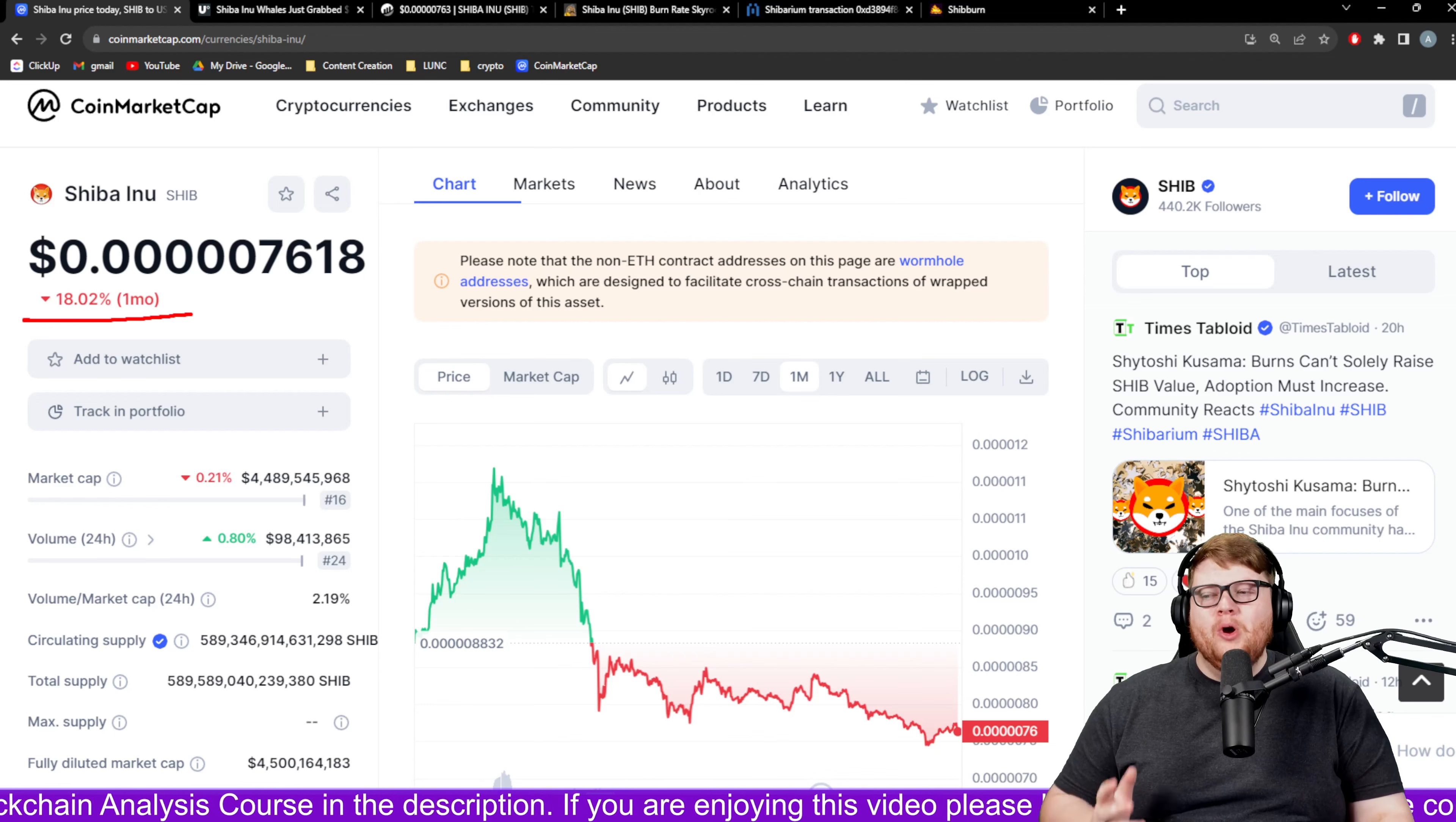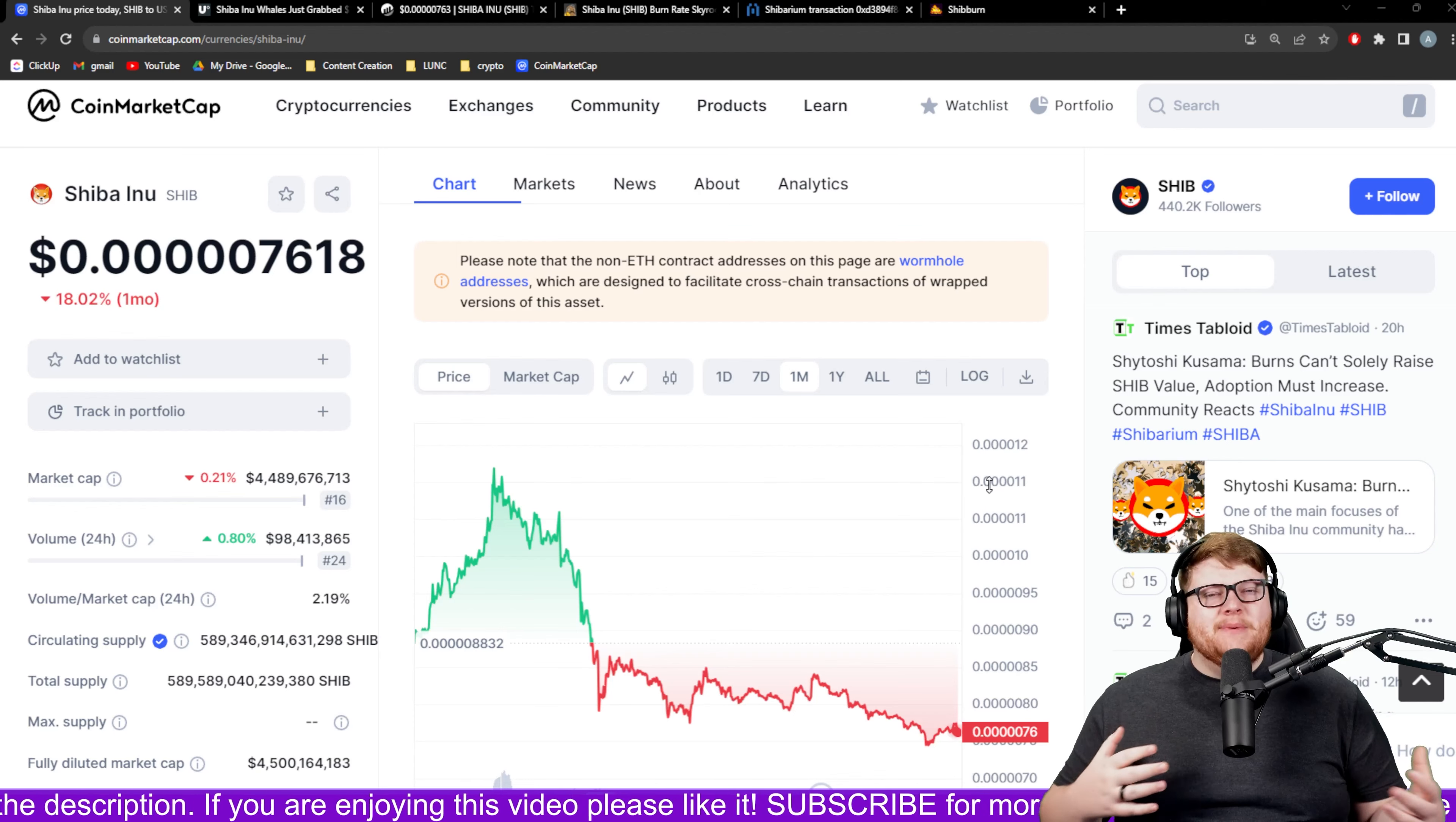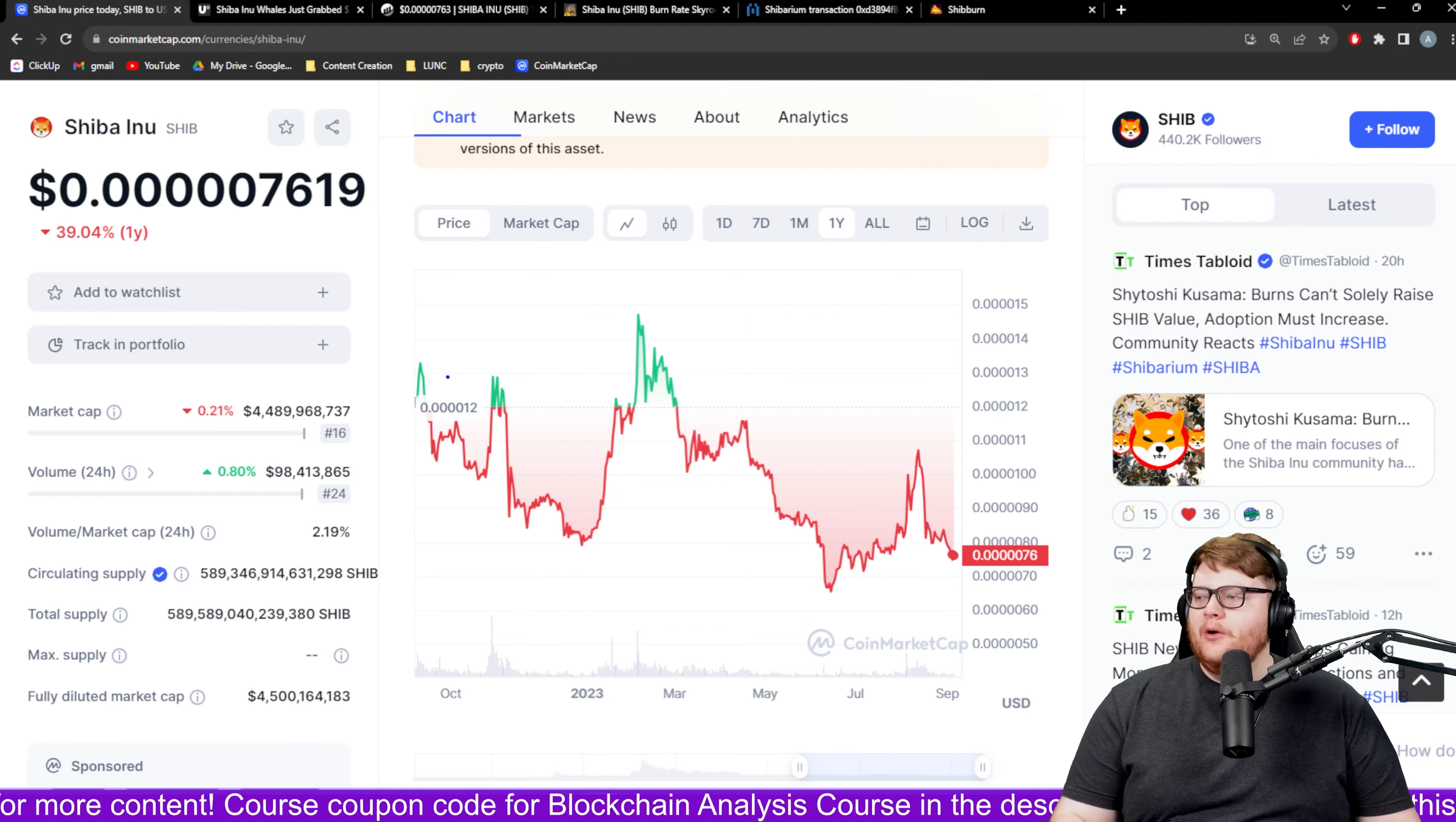You might be wondering what has been happening that's been causing this. In my opinion and the opinion of a lot of other people, it seems like right now one of the big reasons why the value of SHIB is dropping is because a lot of people are so let down with the launch of Shibarium.